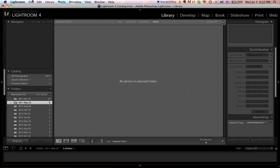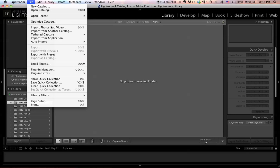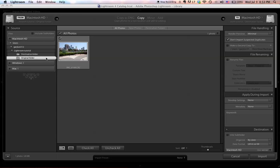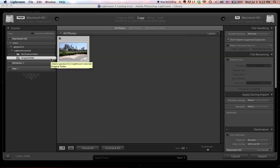To import a photo, go to File, then Import Photos and Video. Find the folder where you store your image, highlight the image, and click Import. At the top you have three options: Copy, Move, and Add. The Copy option will copy your source picture and move it to the destination folder, so at the end you will have two images, one in each folder.